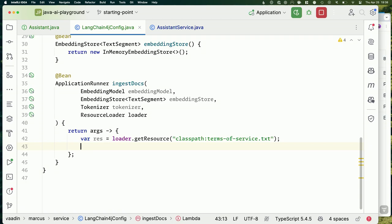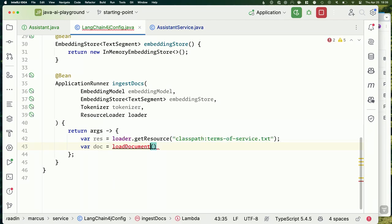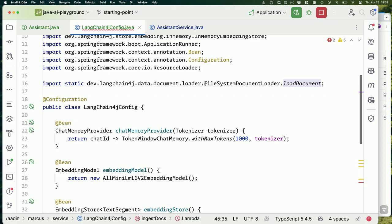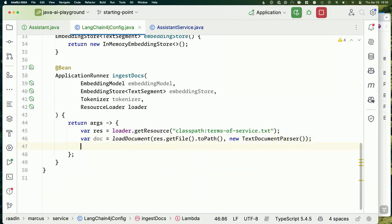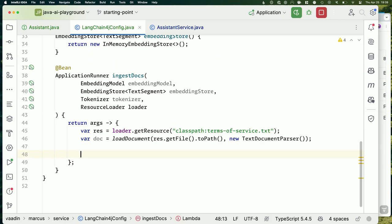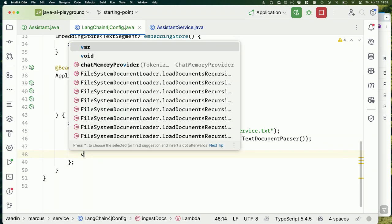We get a handle to the resource from the classpath: `terms-of-service.txt`. Then we load that into a LangChain4j document using `FileSystemDocumentLoader` — it takes a path and a parser. We pass in the file path from the resource and a `TextDocumentParser`. They just released a convenience parser that handles a whole folder automatically, but I wanted to literally walk through the same steps as our slides.